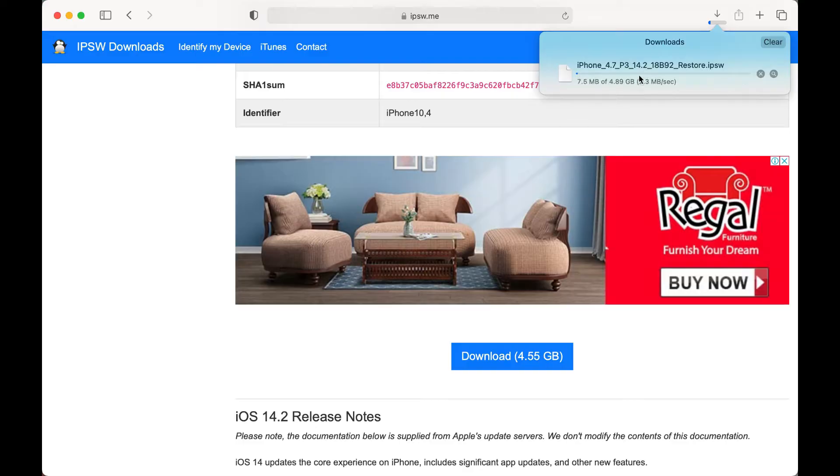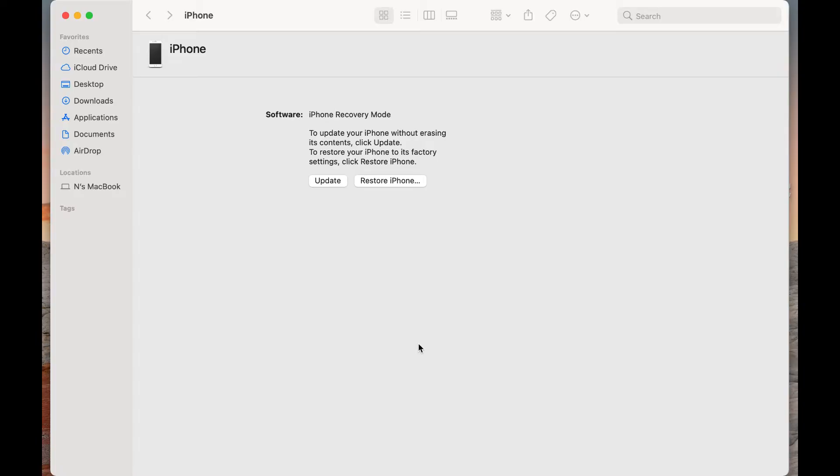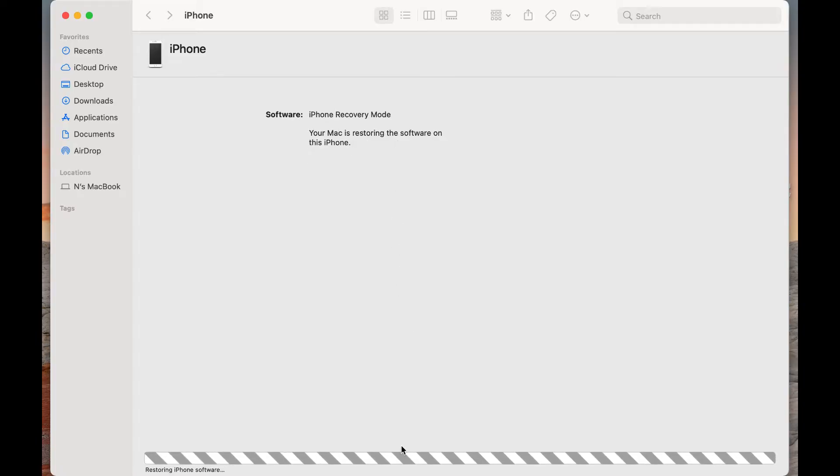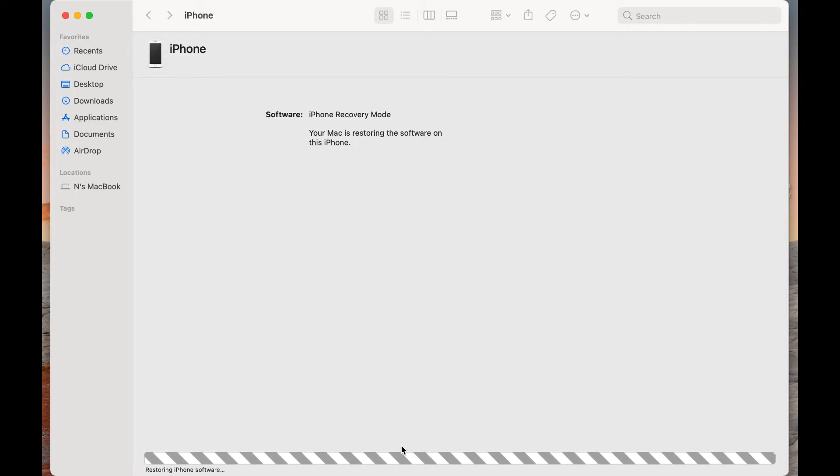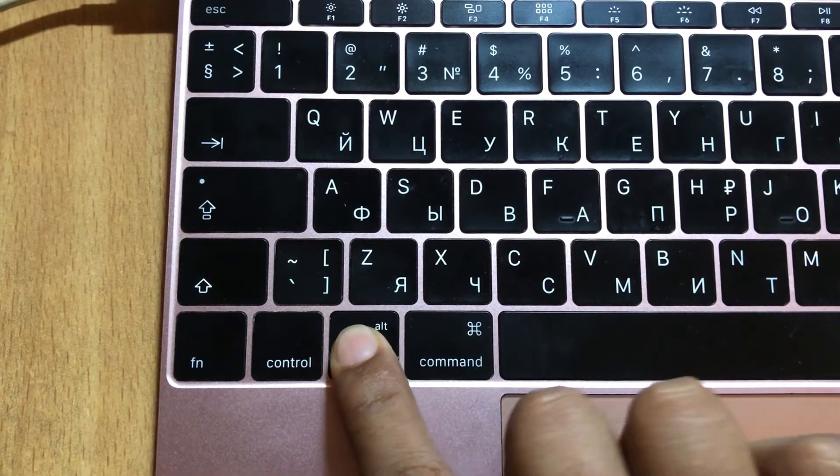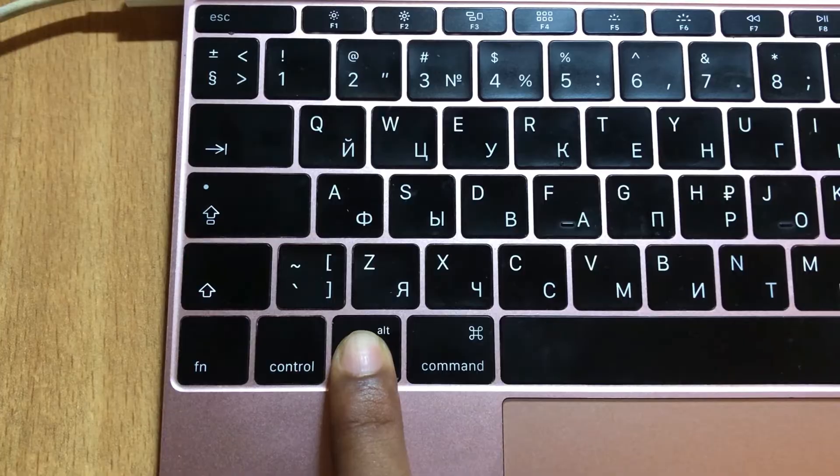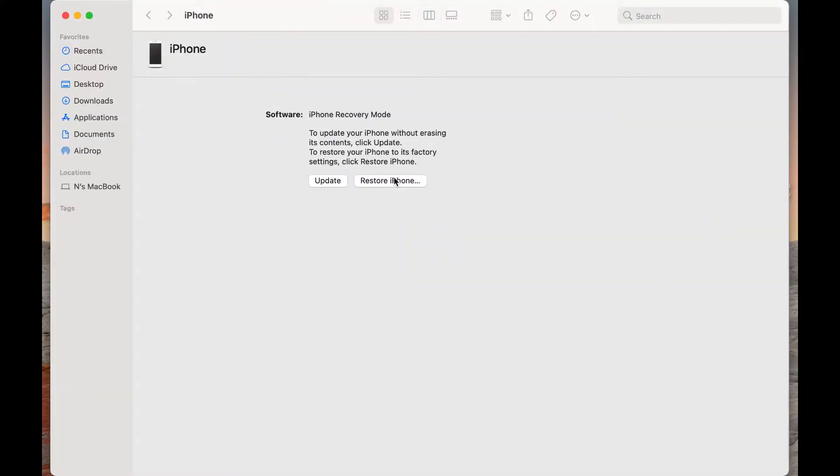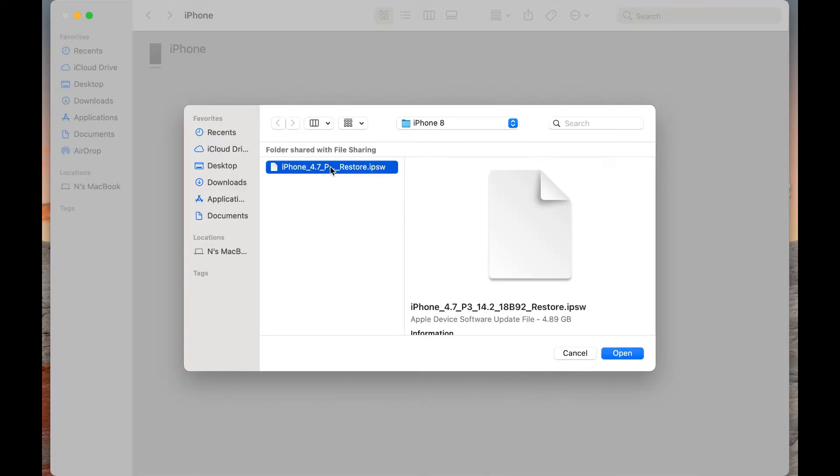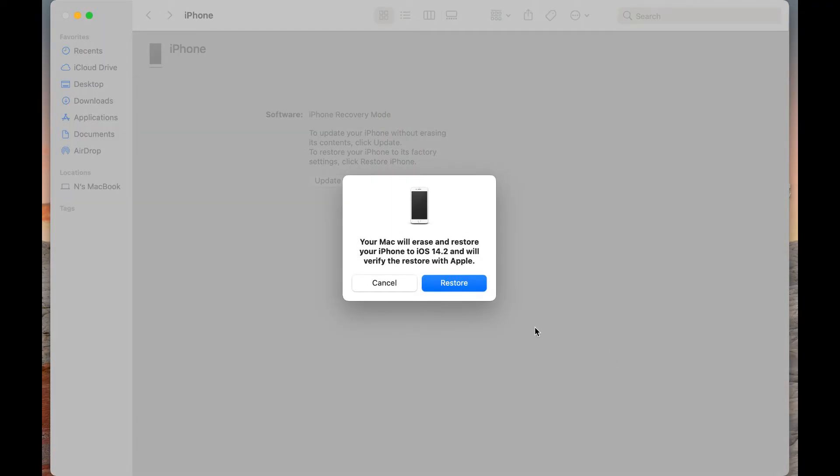Now you come back here and here is the trick. If you click the restore button it takes online restore, but we do it manually by using IPSW firmware. So first you press the Option key on the keyboard then click the restore button and now you can choose the IPSW firmware. So I select it and click open.